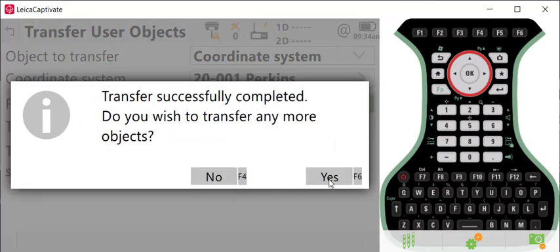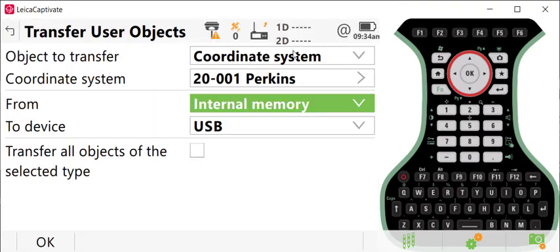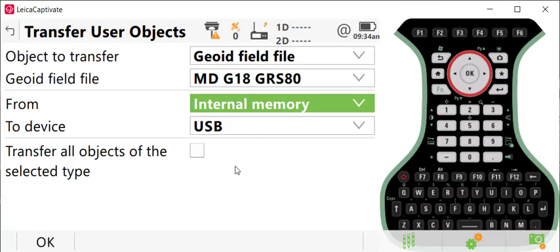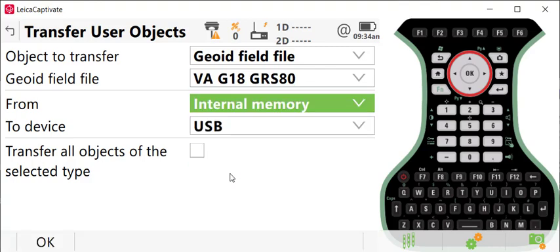Now, if you had a GEOID model attached to that coordinate system, you would want to transfer more objects by selecting yes, and then set your option to transfer to GEOID field file, select the appropriate GEOID model, and then you can also transfer that from the internal memory to the USB.